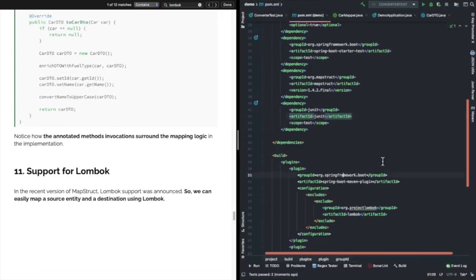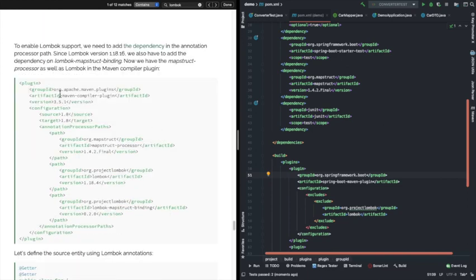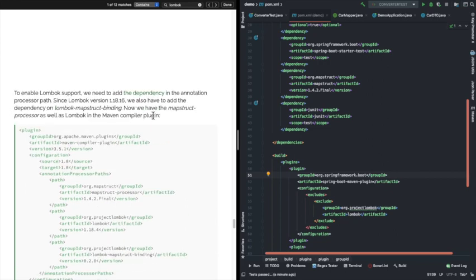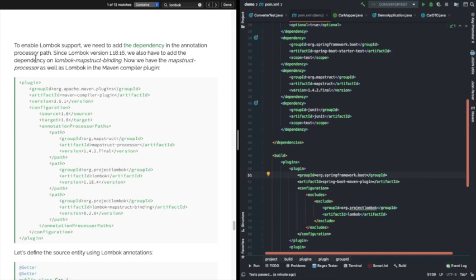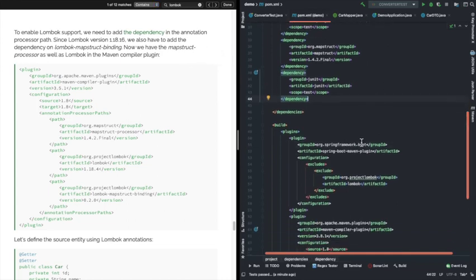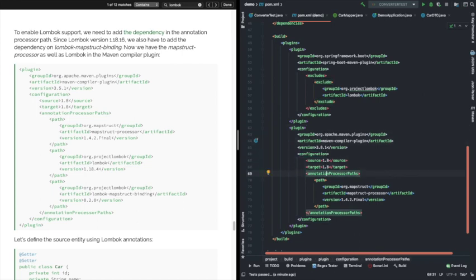Now we are trying to add Lombok support, because earlier we had to remove @Data and add getter/setters separately, but it didn't work. So now we are making it enabled. To enable Lombok support for MapStruct, we need to add the Lombok dependency in the annotation processor paths under the plugin — under the MapStruct processing plugin. So here we need to add the paths.